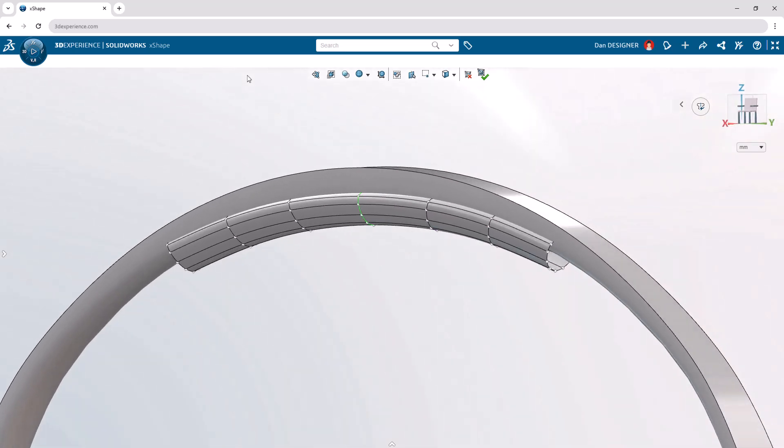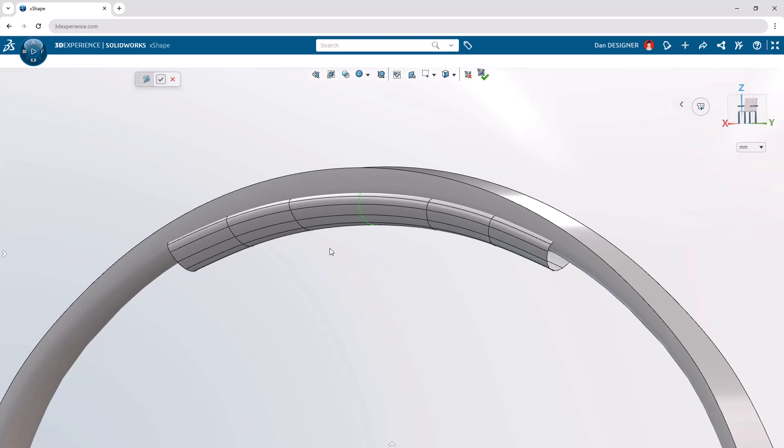To close the geometry, we can use the shortcut ring again to quickly access the fill edges command. Closing one open end will automatically close both since symmetry is turned on. The sculpting process is now complete, and we can exit the subdivision environment.